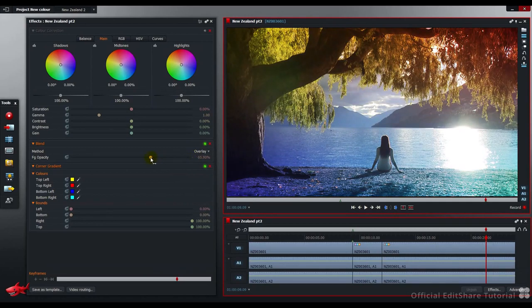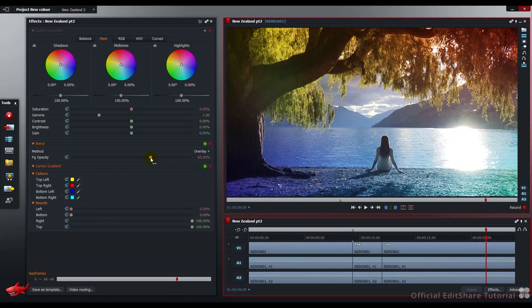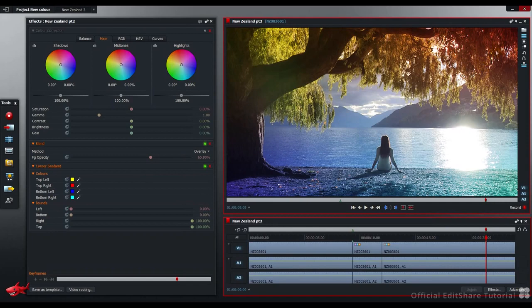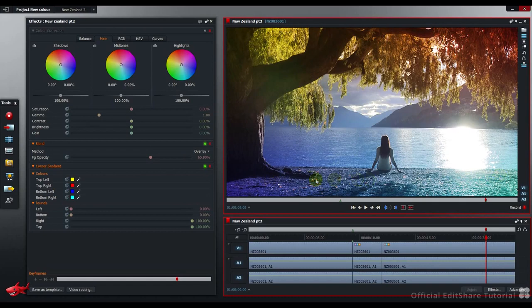Next, let's work on the colors contained in the corner gradient. I'm going to work with a tint on the top left and the top right of the image. I'm going to warm up this side with red and use green to pick out the leaves on the left-hand side of the tree.